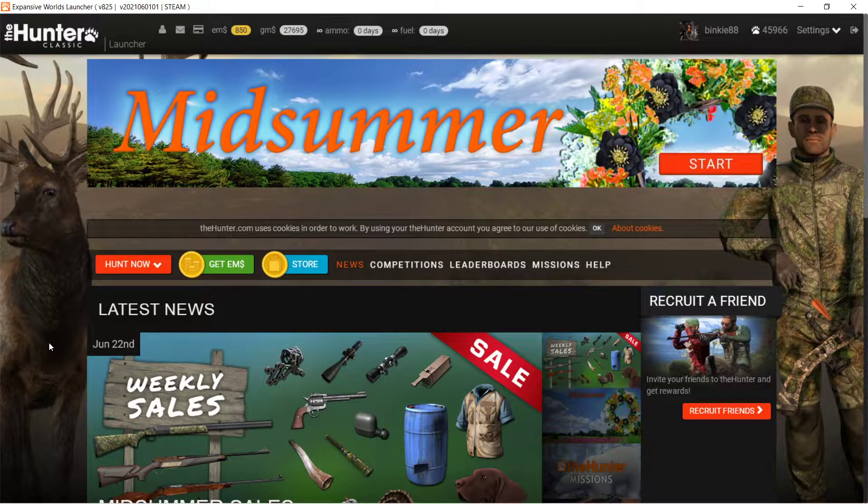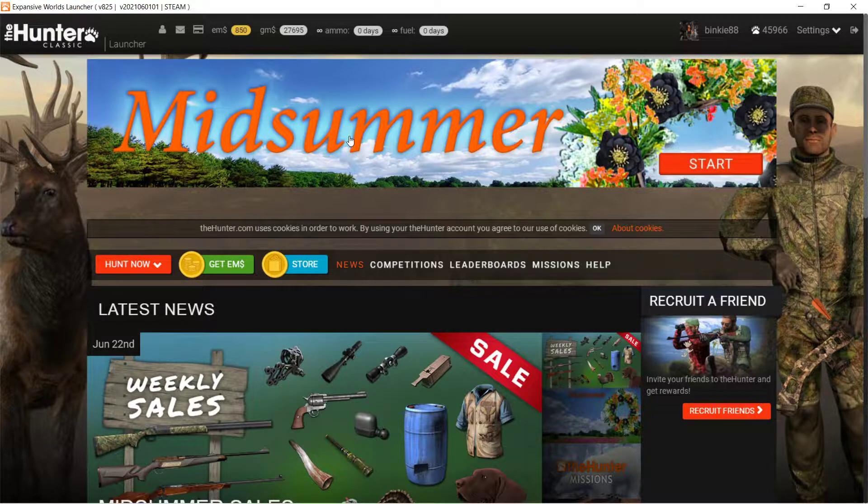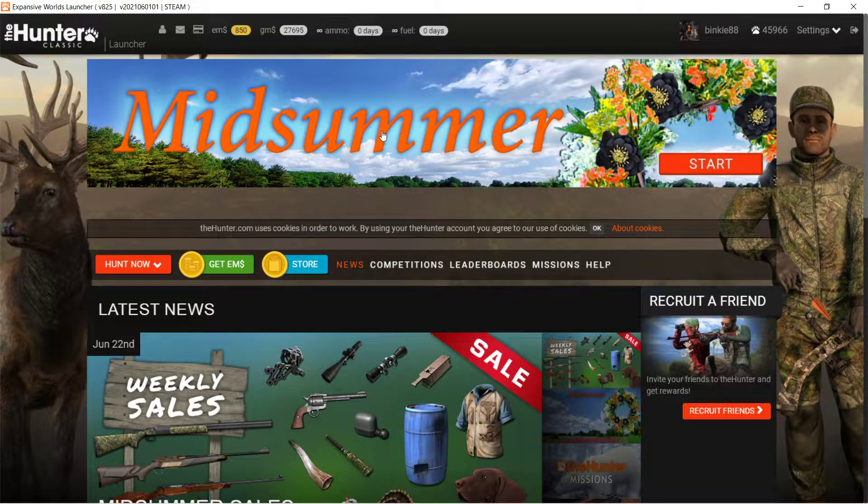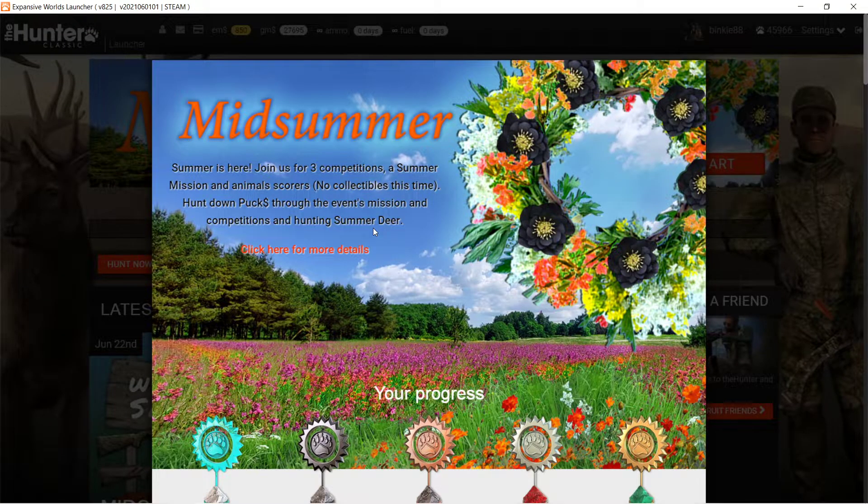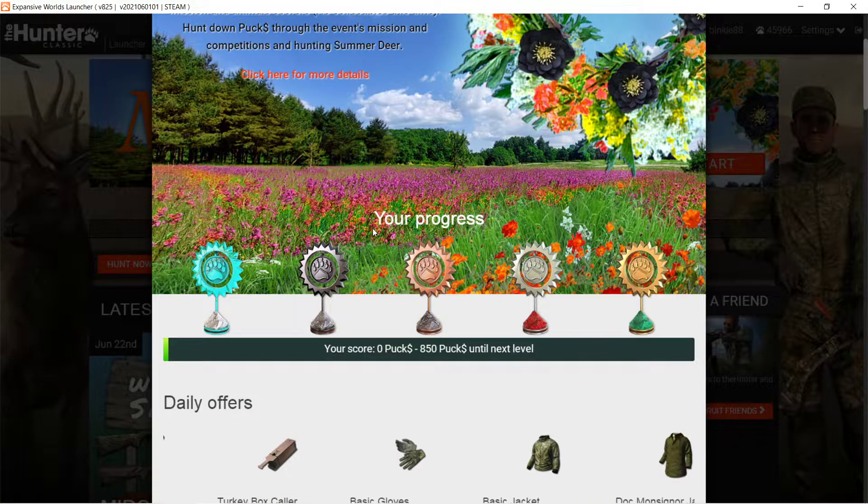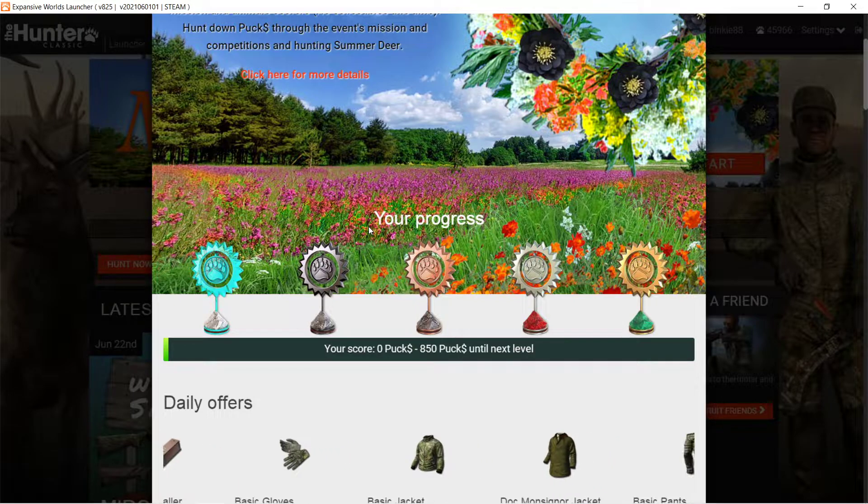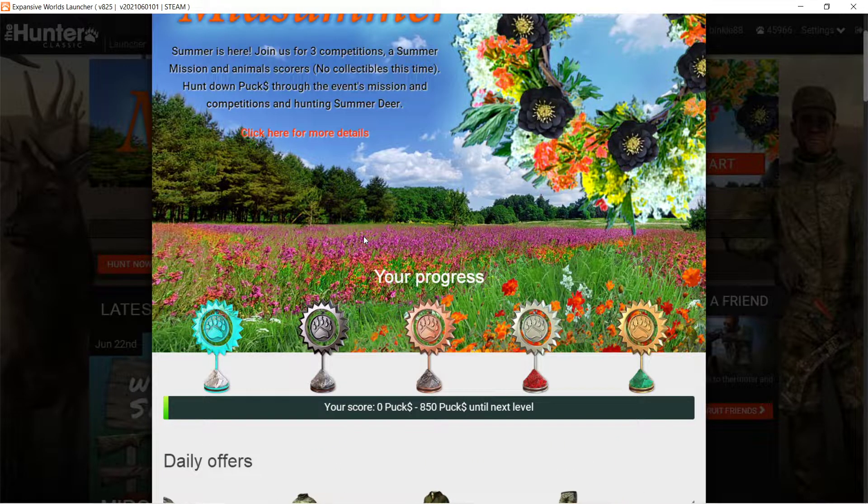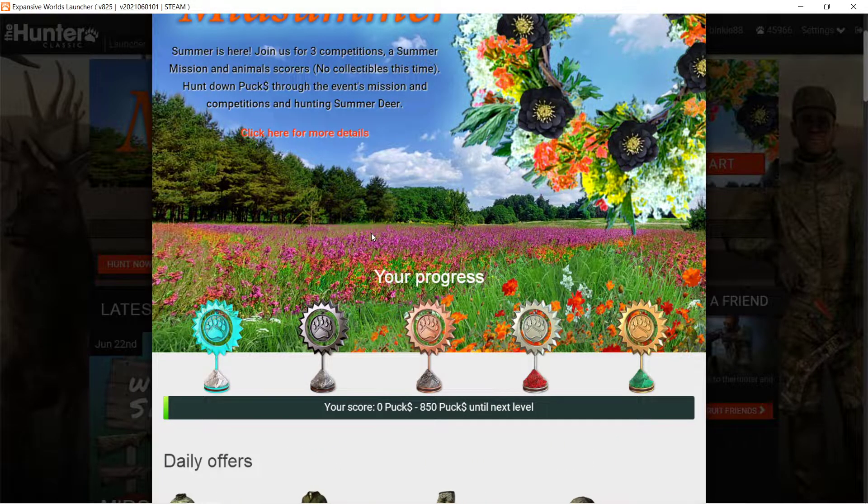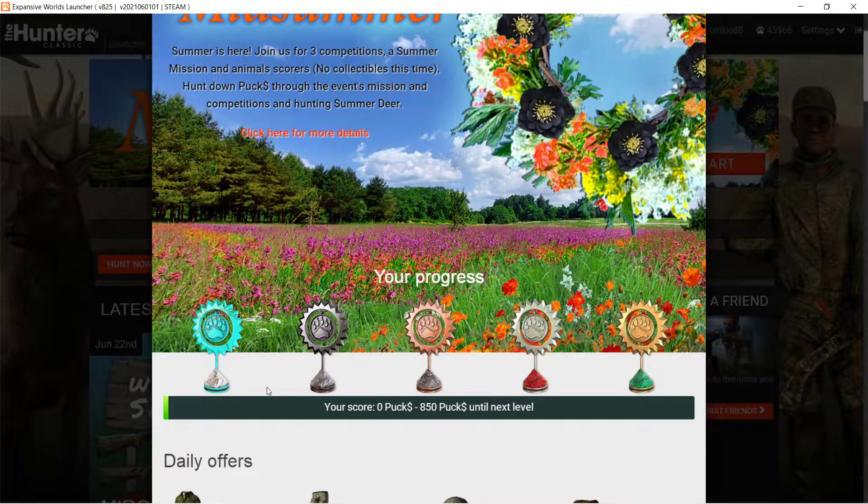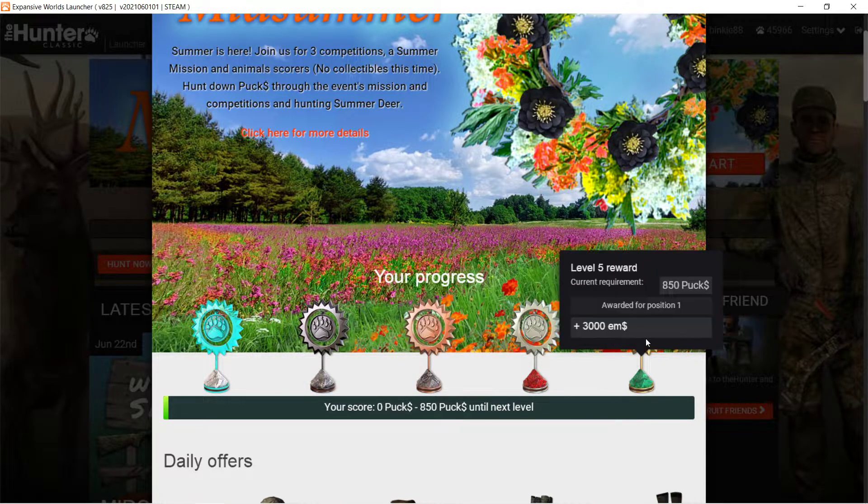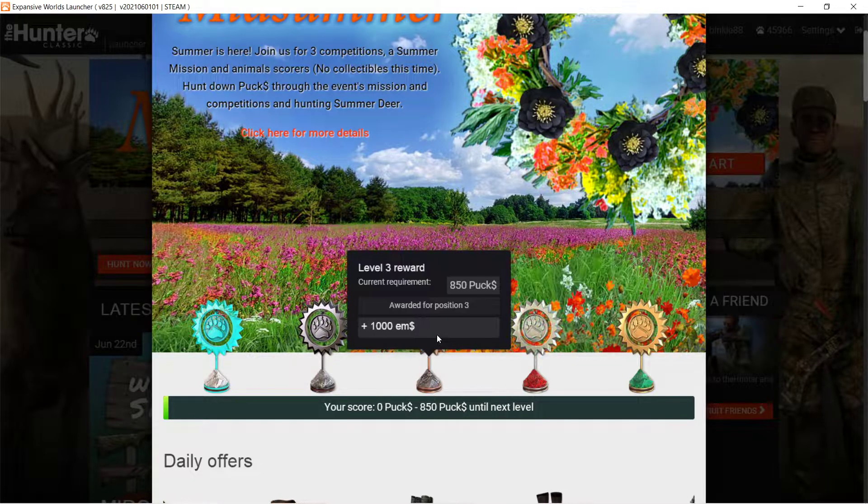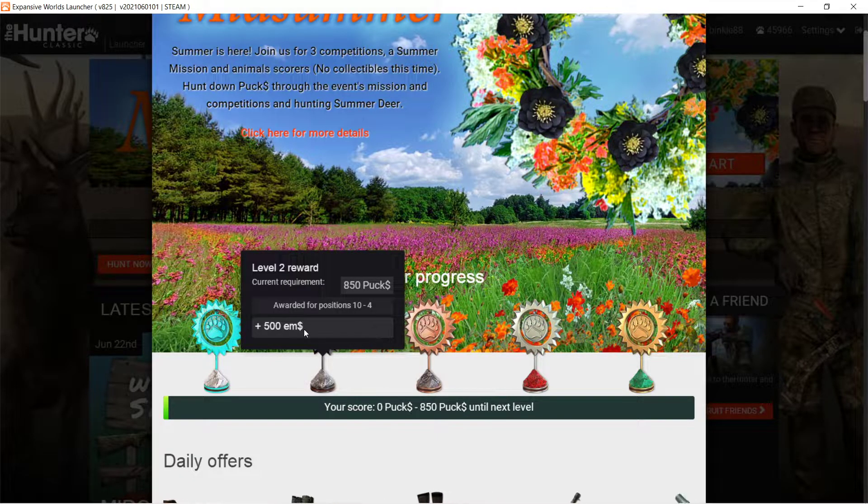Yo, this is Binky the Hunter. This is a short announcement video. I just noticed Midsummer Event 2021, so that's very nice. It's one of these events again, we had those before, I think Rudolph and Halloween also had this setup.